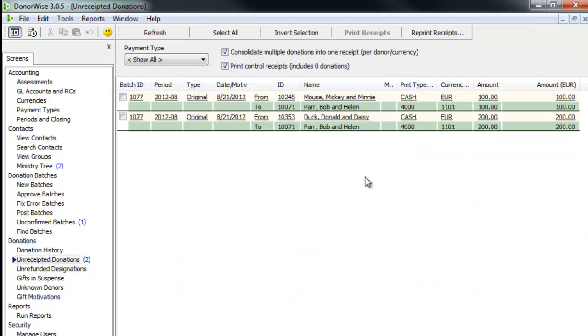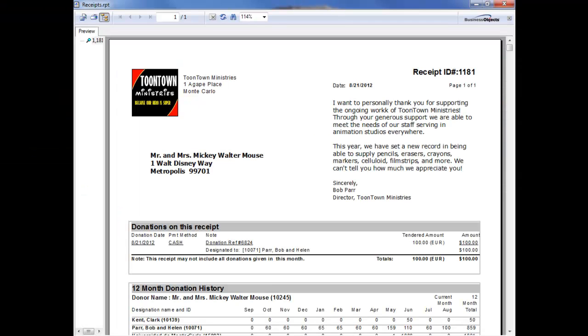One thing that DonorWise also does, I want to show you real quick, is print receipts. So here are those two gifts again from Mickey Mouse and Donald Duck. And I'm going to check this box and just say, print these receipts. Here's a copy of the DonorWise receipt that comes with DonorWise.